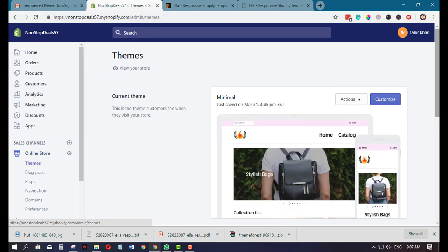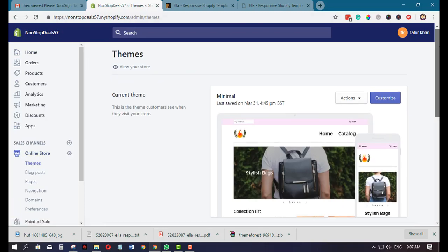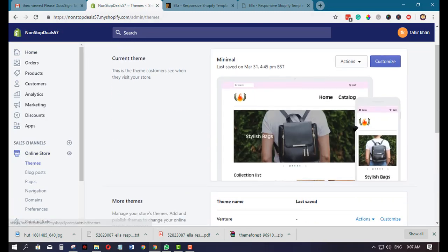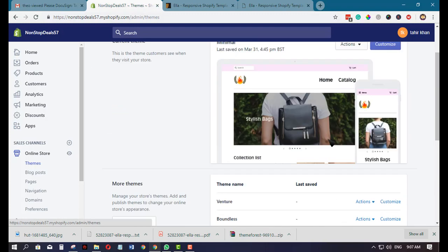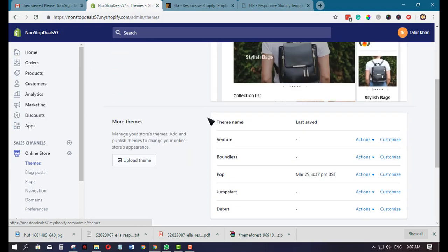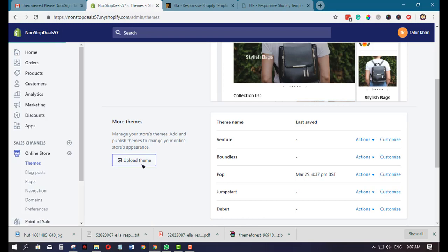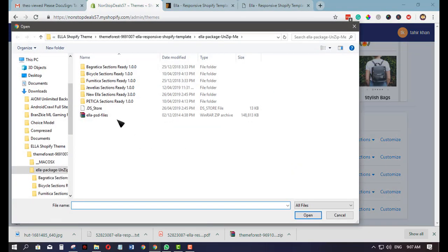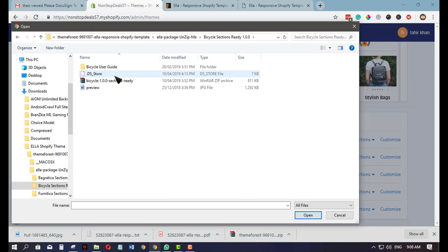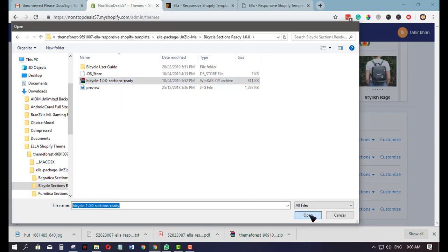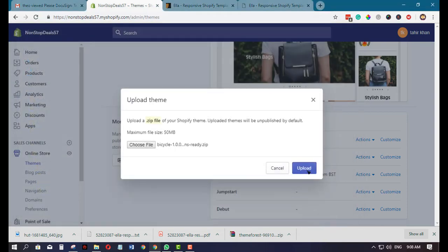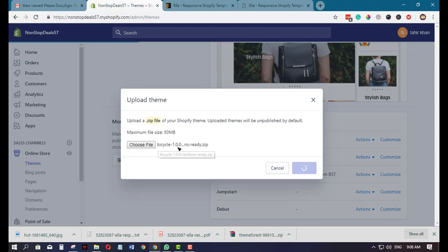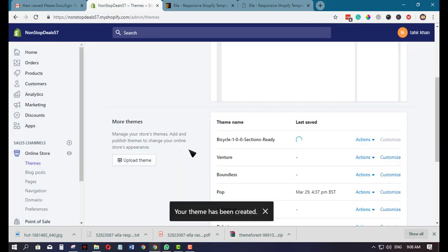My report shows the themes here, the set of themes I use. Just click this one, Upload Theme, then choose the theme that you have downloaded or you want to upload. Just basically upload this one. As you can see, it's now uploading.